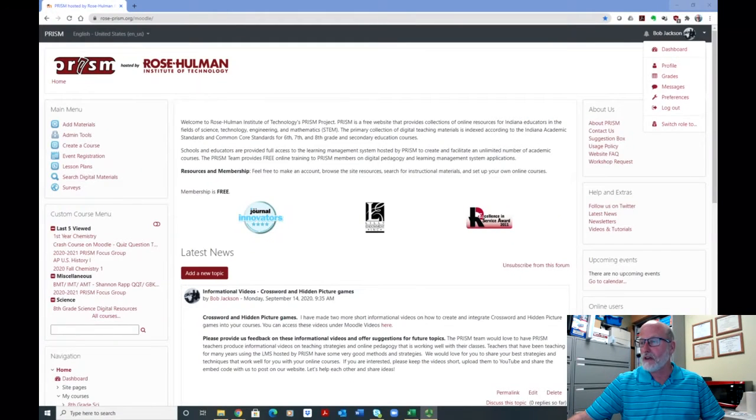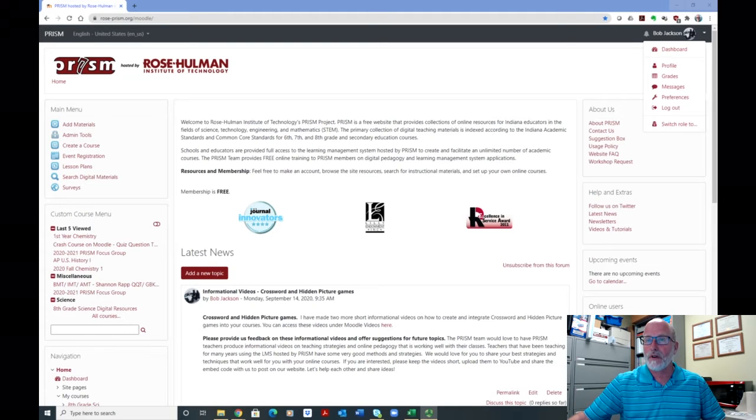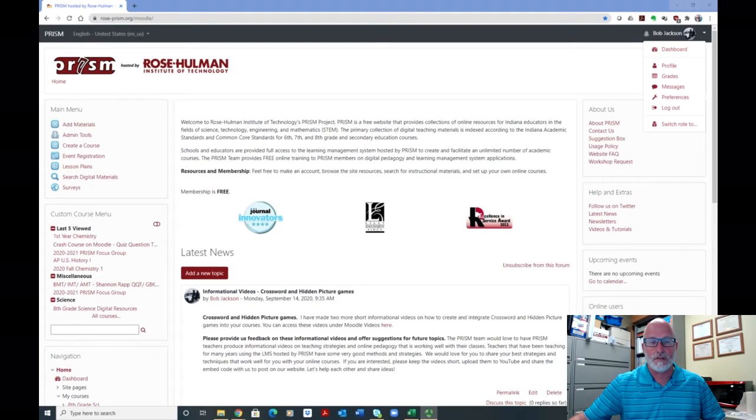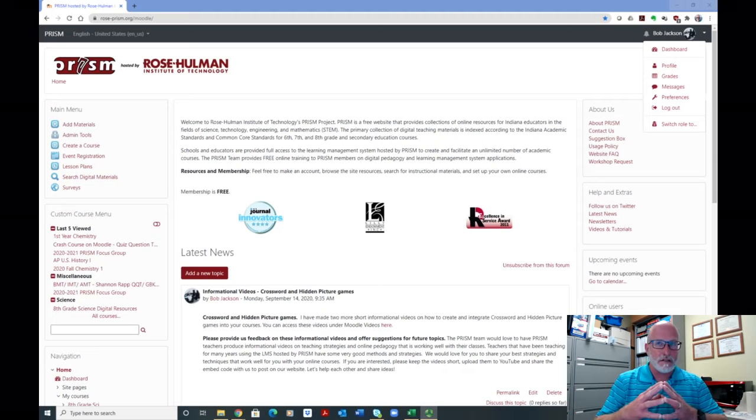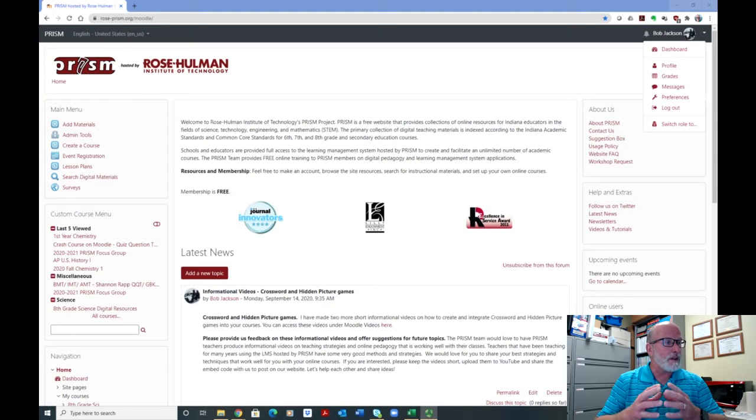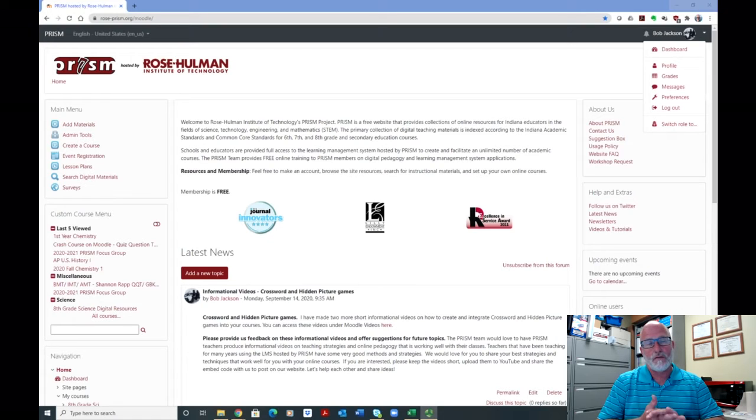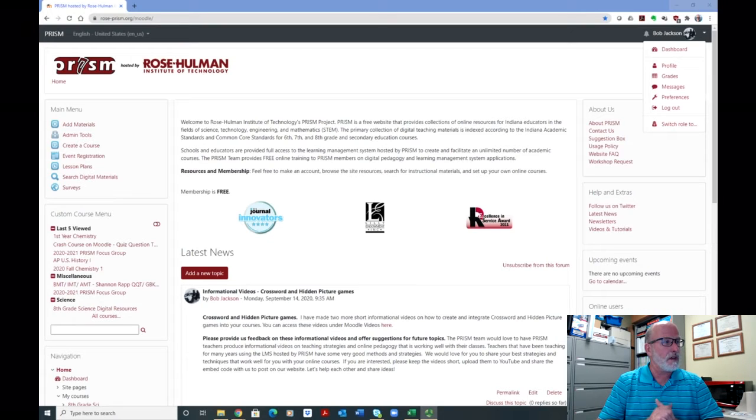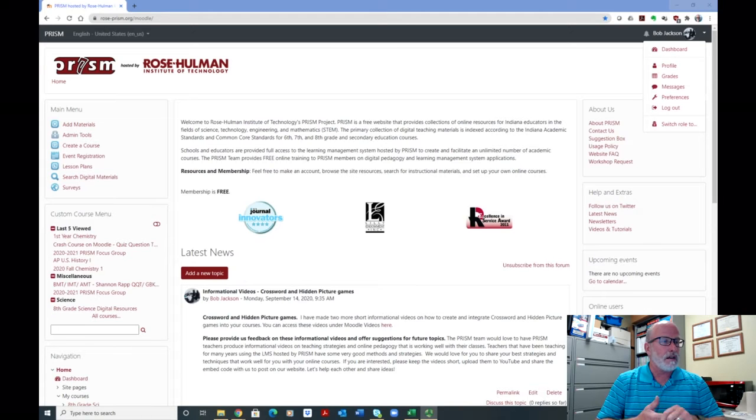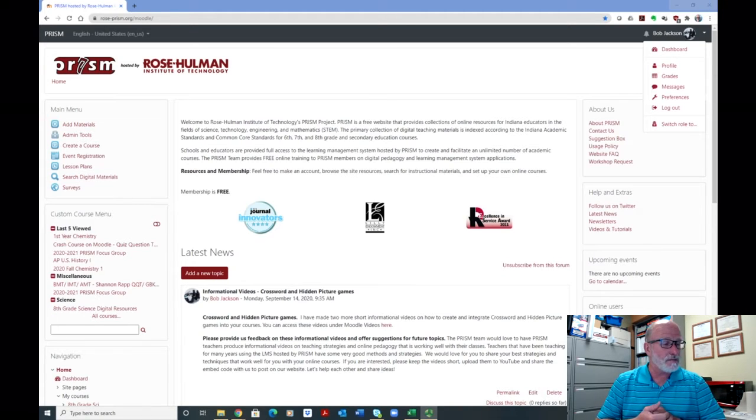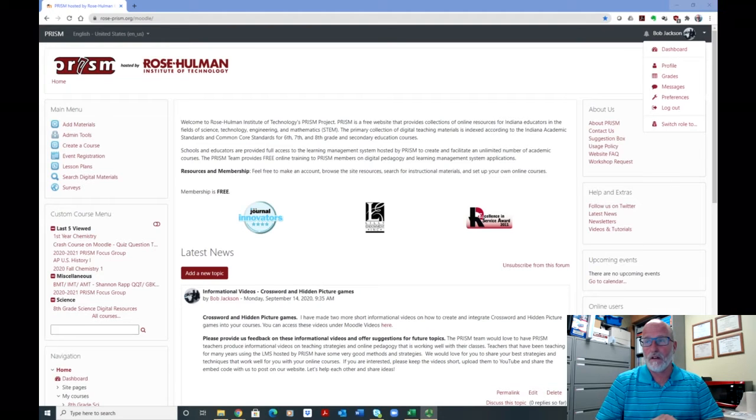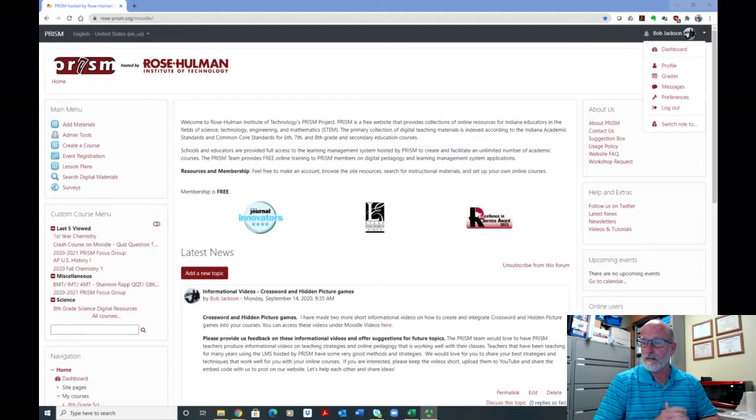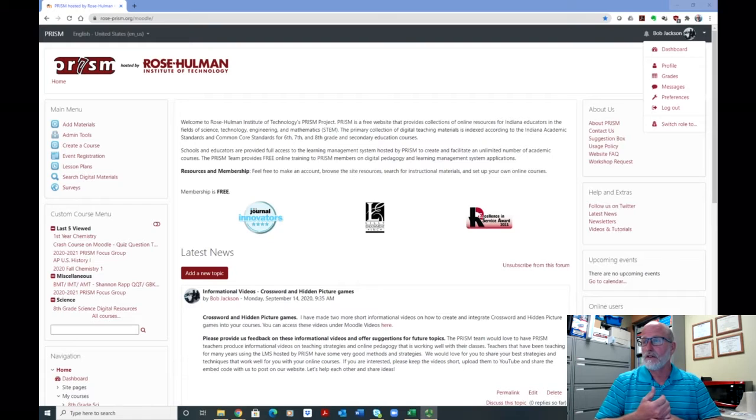Hello, this is Bob Jackson. I'm the K-12 Educational Liaison with the PRISM Project here at Rose-Hulman Institute of Technology. I've been making a series of informational videos on Moodle applications this fall, hopefully to try to help teachers with some things that they can do with their courses. And now, besides me making videos, I'd like to have some teachers submit some videos for me, rather than just all coming from us to teachers out there.